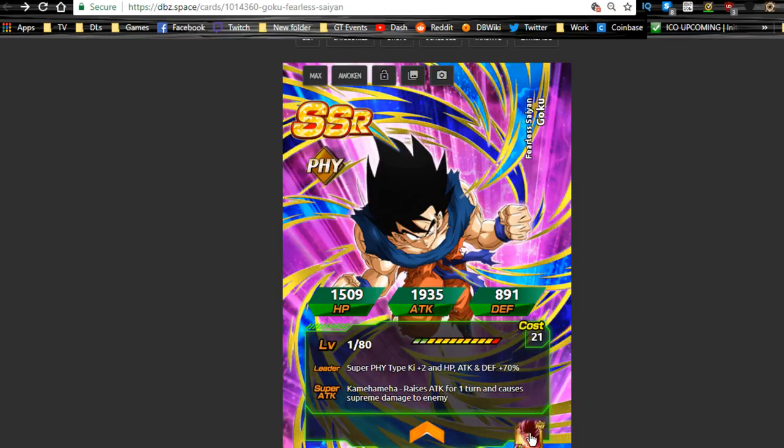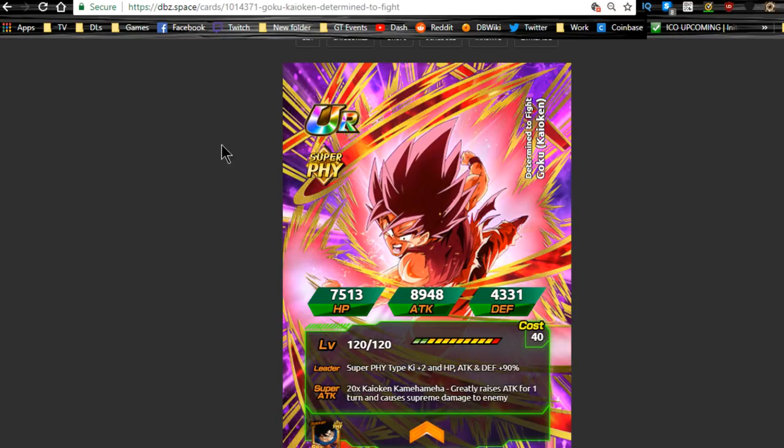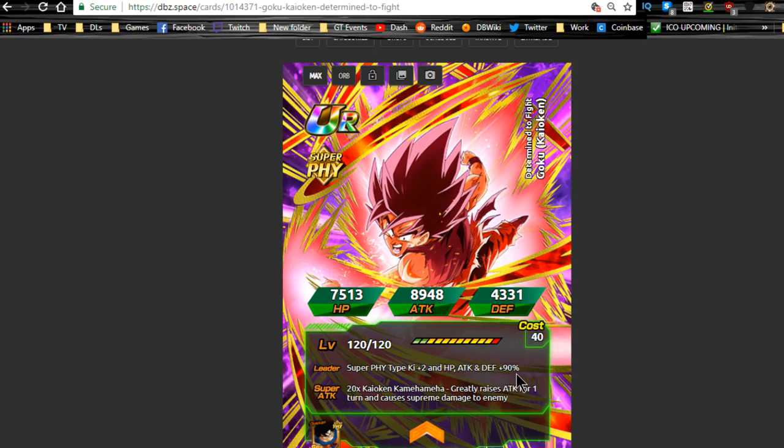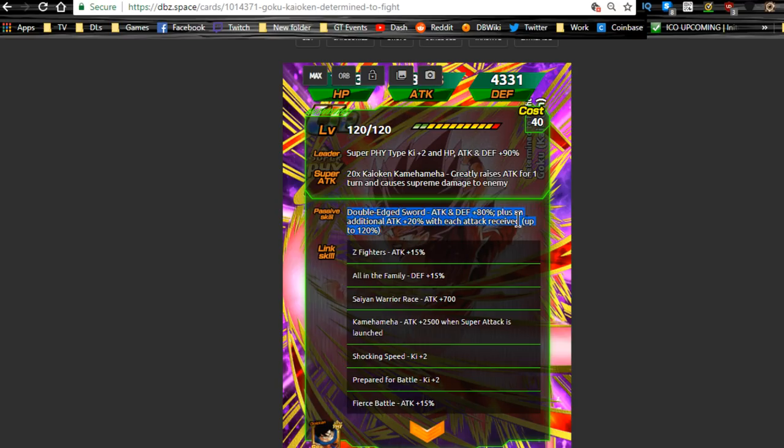Now back over here to Kaioken Goku. We're not going to talk about his undokkan form. Let's just go talk about his dokkan awakening form. Super physical type, Ki plus 2, HP attack and defense plus 90 percent. That's cool. 20 times Kaioken Kamehameha: greatly raises attack for one turn, causes supreme damage to the enemy. All right, that ain't bad.